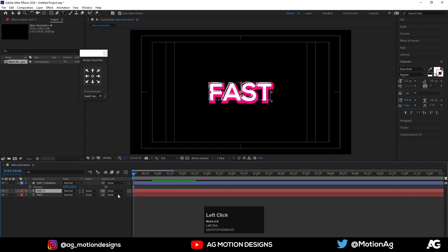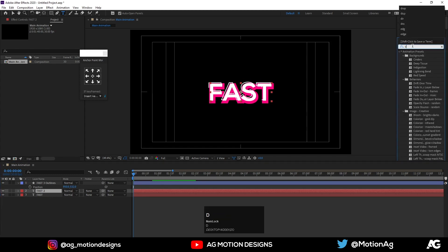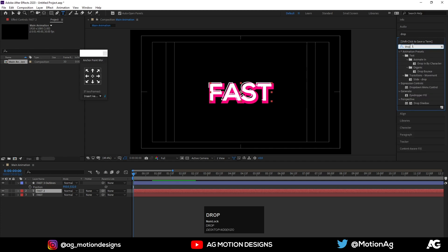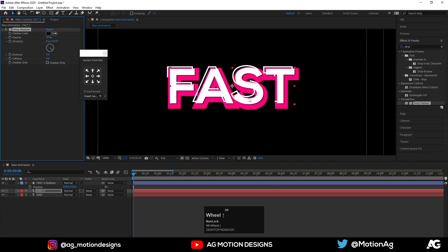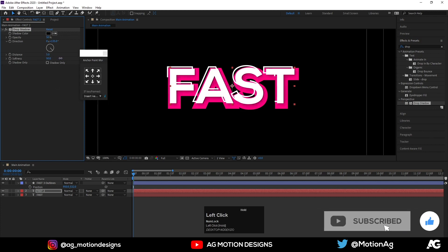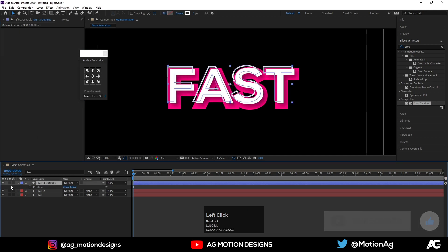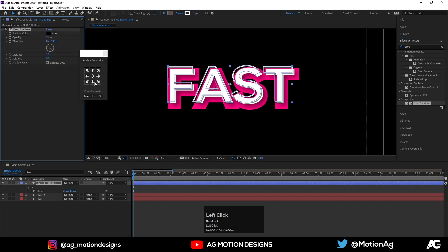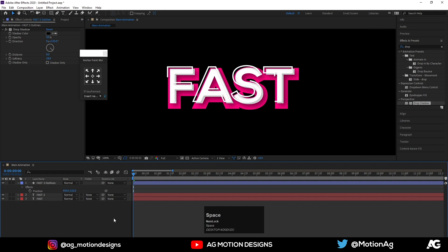Go to the effect and preset panel and add effect drop shadow. Zoom it a little bit, increase the softness, increase the distance option. Again go to this first layer and again I'll drop drop shadow option, increase the distance and increase softness also.